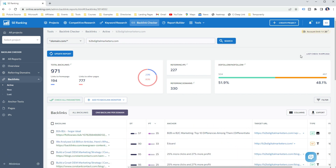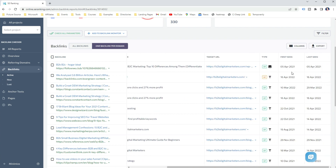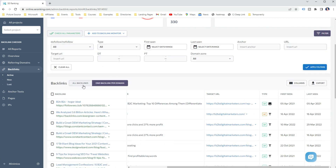The second report shows you the backlinks pointing to the analyzed website or webpage — so if you want to know how to find backlinks, this is the report. Here you can find an overview of the backlinks as well as a detailed table with additional helpful information such as domain and page trust of the linking site, the anchor text, the target URL and the type of backlink. You can customize the columns with only the information you want and set different filters to quickly find specific backlinks.